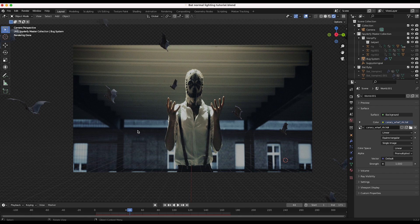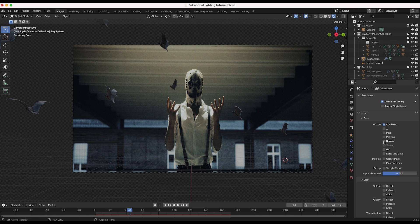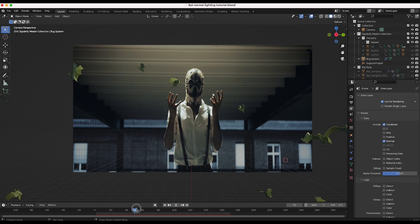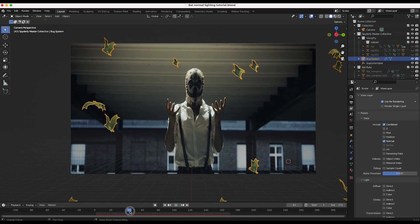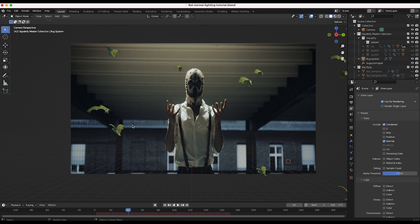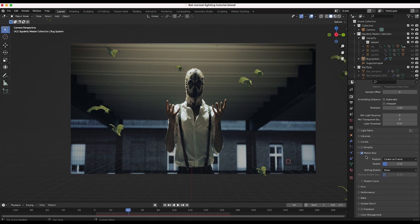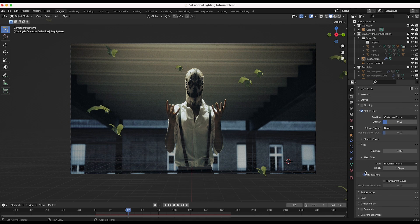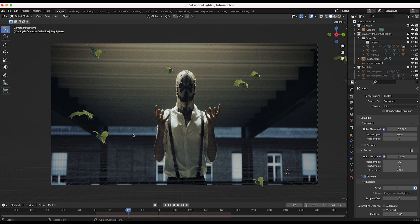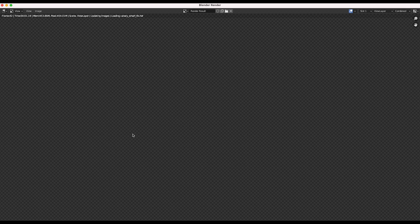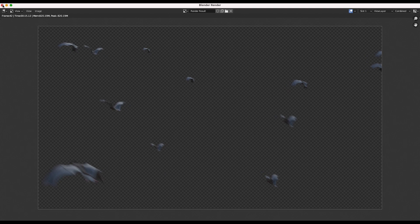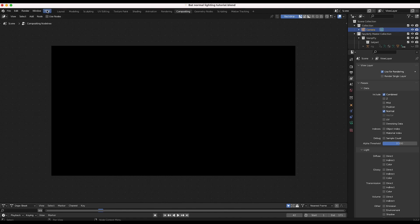Before we render these bats out, we want to make sure the normal pass is being exported as well. I'll go to our view layer properties — we have our combined beauty pass data so far, but we also want to select to export our normal pass data in the compositor. I'll render out 32 samples, keep denoising on, I've selected our seed stopwatch for some noise variation, and added a little bit of motion blur — just 0.15 on the shutter. Make sure film is set to transparent so we can render our bats with an alpha channel. I'm also rendering in Cycles. I'll click render image, then go into our compositing tab and click on the use nodes option.